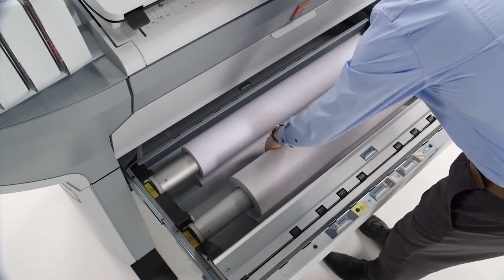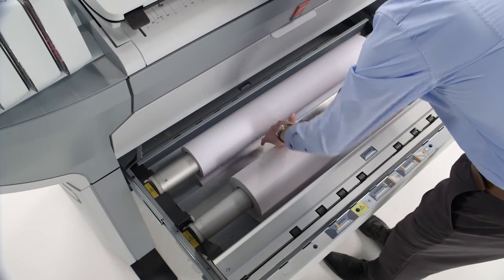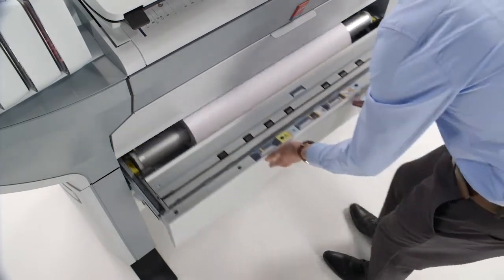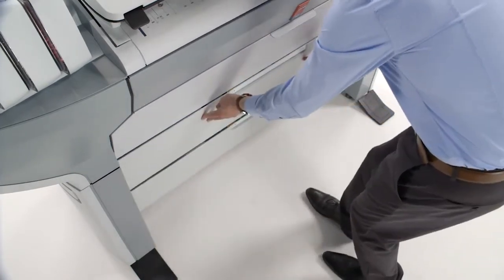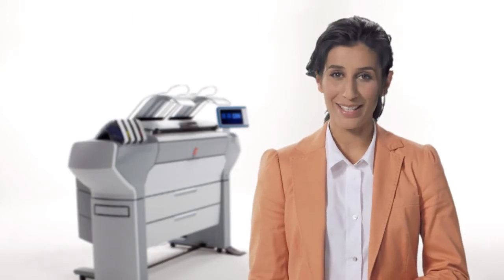It automatically feeds the paper into the paper pad, registers the size of the roll and cleanly cuts the first strip off the roll. After printing, media is then cleanly cut to size.